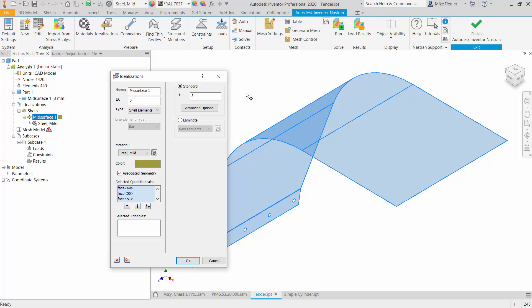So this is one of the other advantages of using shell elements or plate elements is that we can very quickly, if I were to go ahead and continue on with the setup, I define a material, constraints, loads, and we examine the results. We can come back if those results, let's say the deflection is too high, we can just change this thickness very quickly from, say, three millimeters to five millimeters or six millimeters and run the analysis again and see what our new results are like. So it's very quick to iterate whenever you are using shell elements with the thickness. You don't have to go back and change the original CAD model.